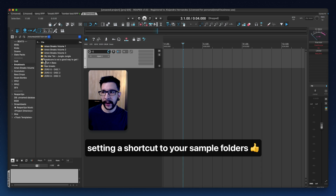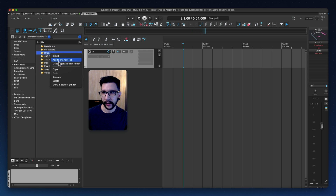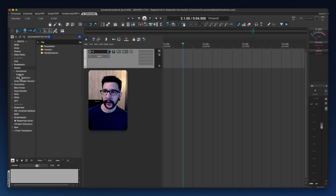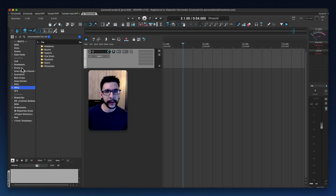The cool thing about it is that if you have multiple subfolders, you can make either a database or add it as a shortcut. For example, these drums — add to shortcut list — now it shows up here. And what I like about this is that you have a dropdown arrow with all of the subfolders, which makes it really easy to navigate. You can see the different categories, which is pretty cool. So let's go with the breakbeats today.